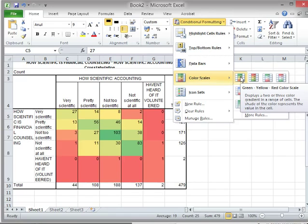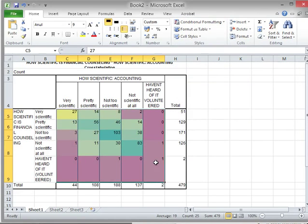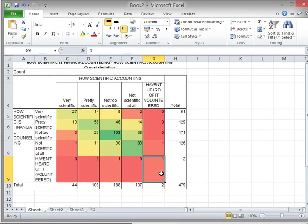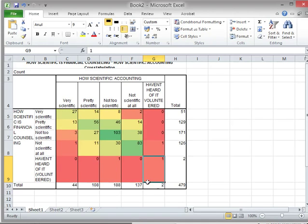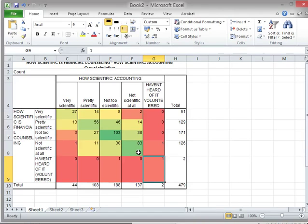So it highlights the highest ones in green and the lowest ones in red. Now looking at this, it seems like there is some kind of a scale going up here, and then we have a lot of very scientific and also not scientific at all. So in the cross-diagonal it seems there is a slope there.